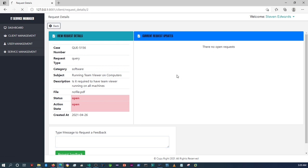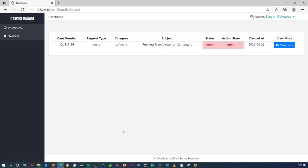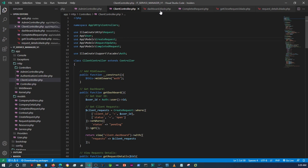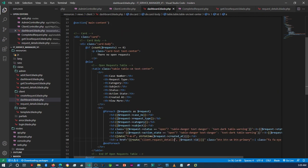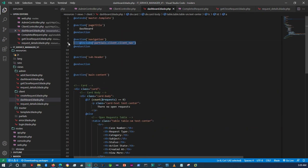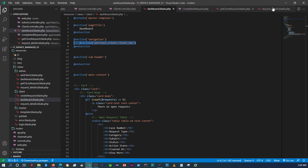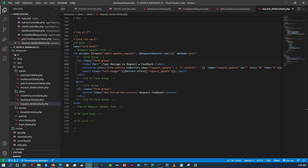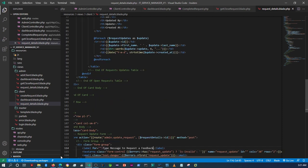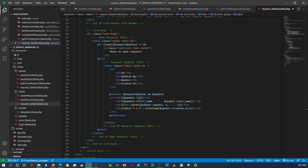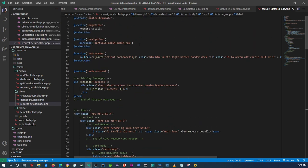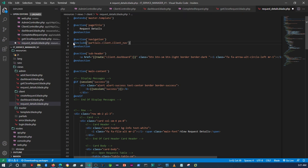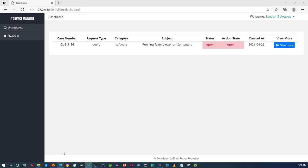The other thing I need to do is change the module and the navigation on the request details page. Let me go back and fix those links.